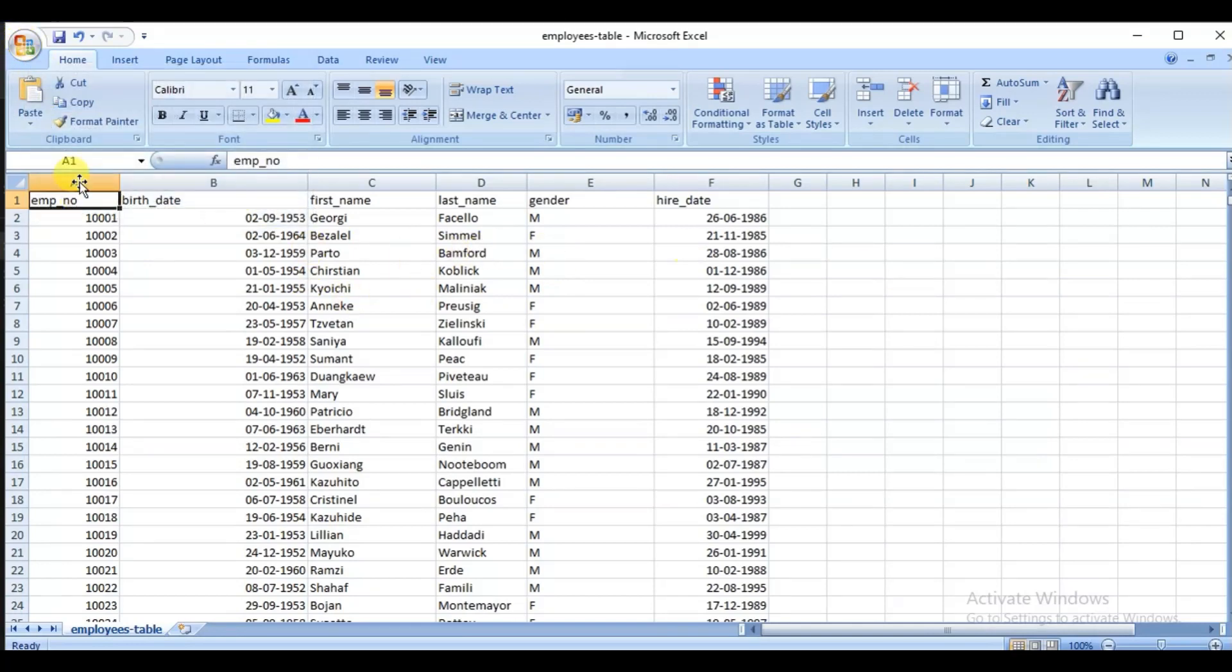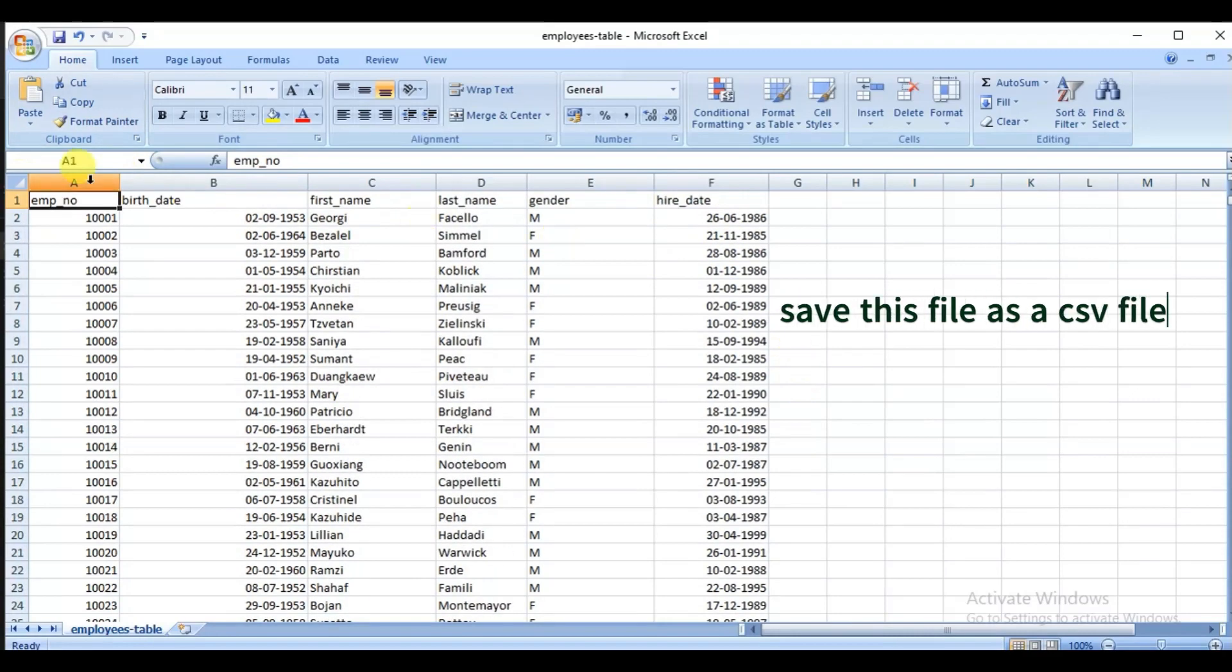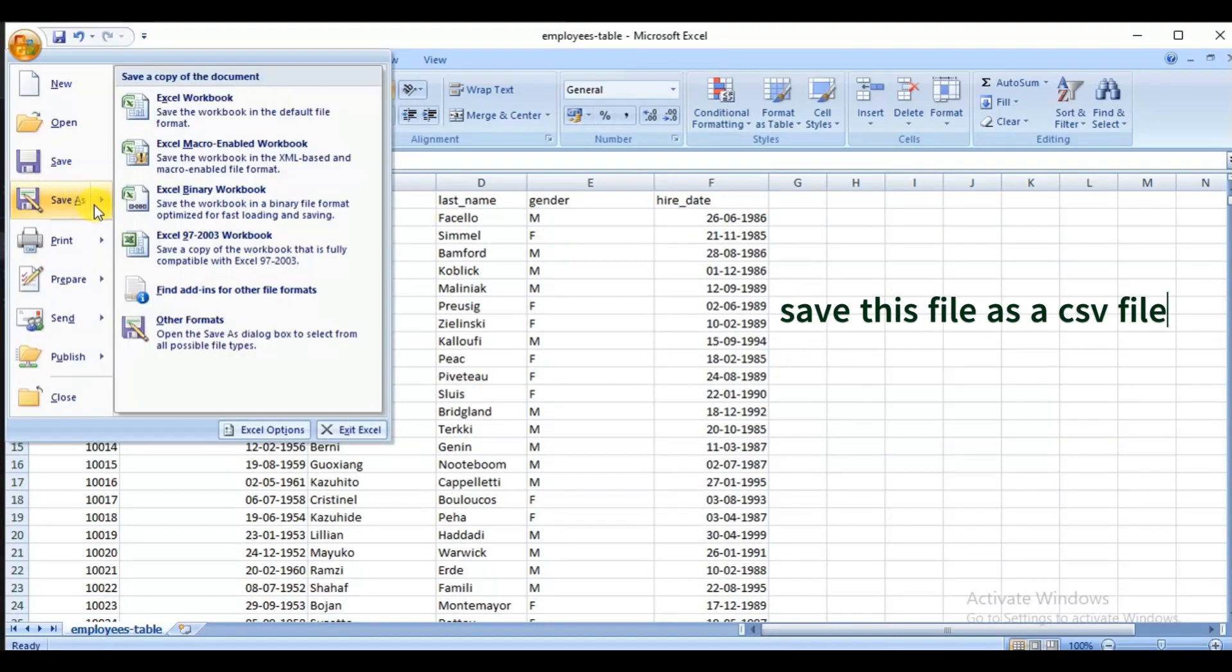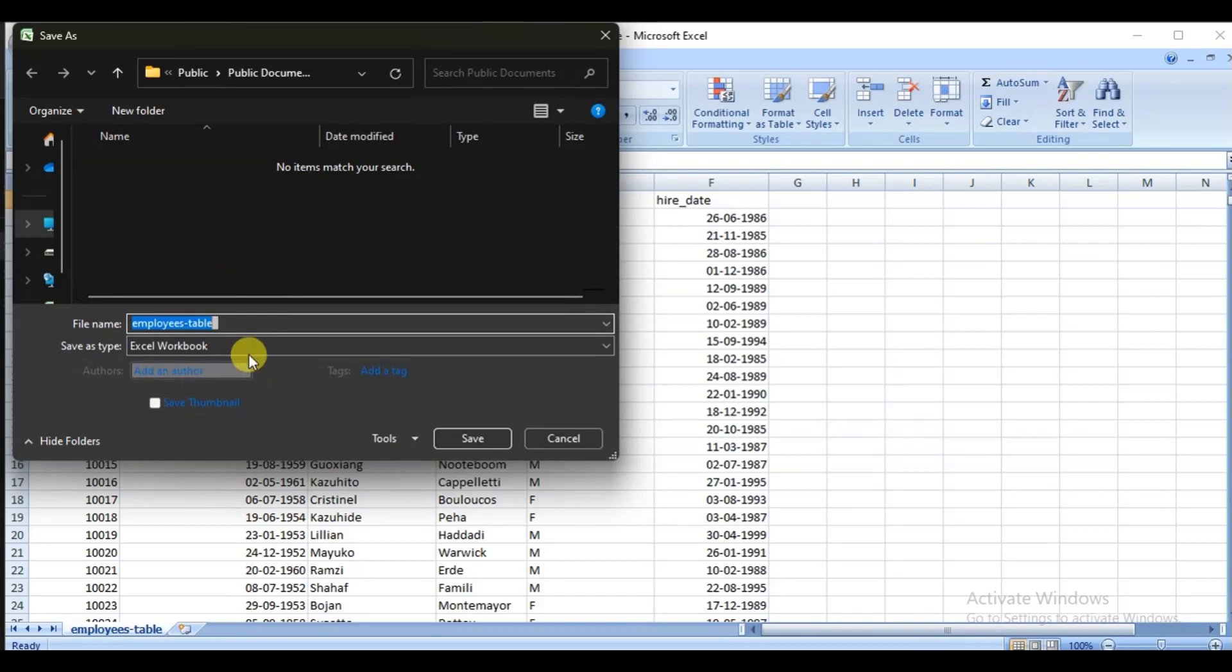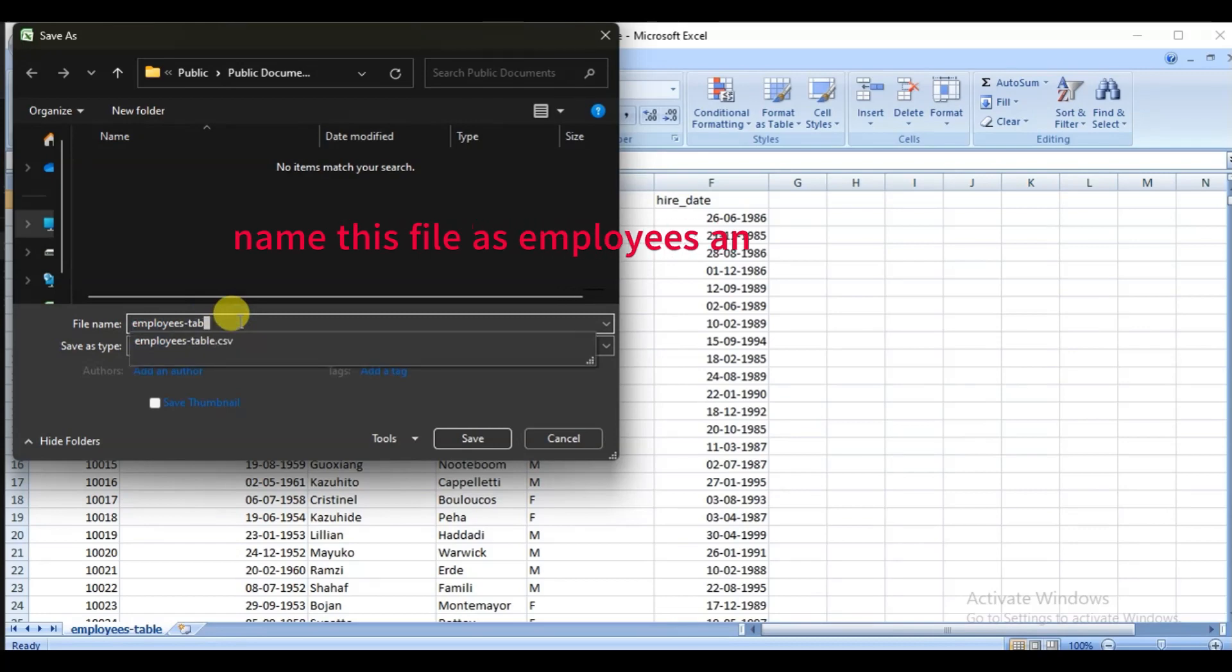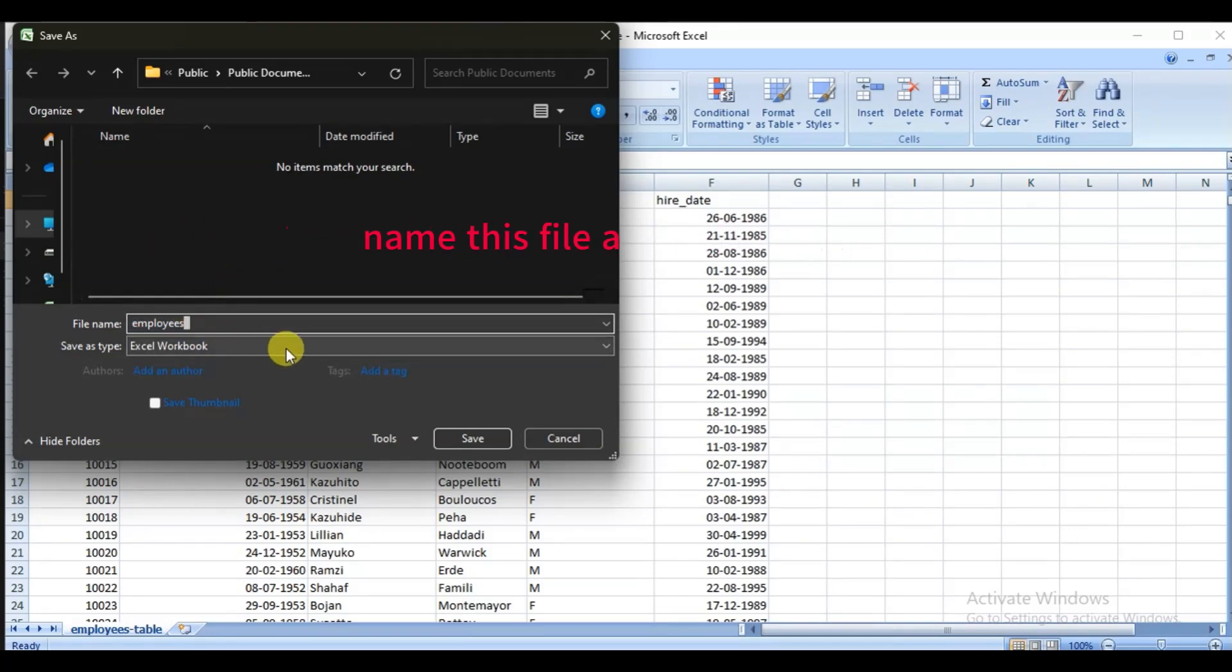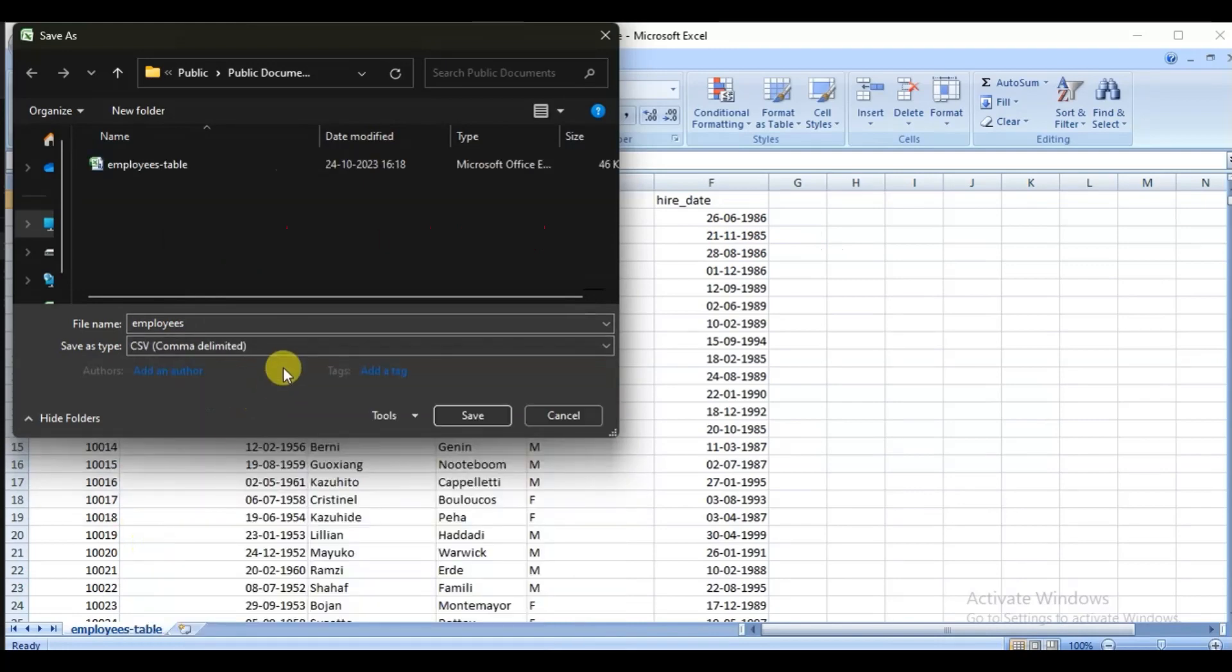Now we have to save this file as a CSV format file. So let's save it. I will name it as employees, and the file format I am saving it in is CSV or comma separated values.